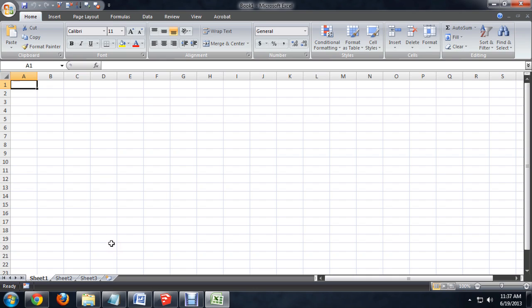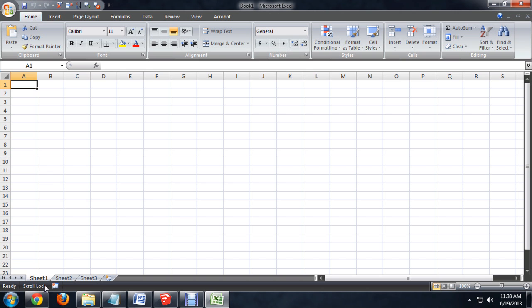First things first, inside of Excel, I'm going to enable my scroll lock, and you'll see this little pop-up down here that says my scroll lock is enabled.